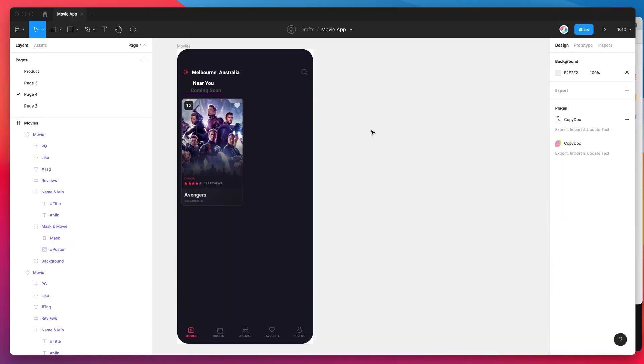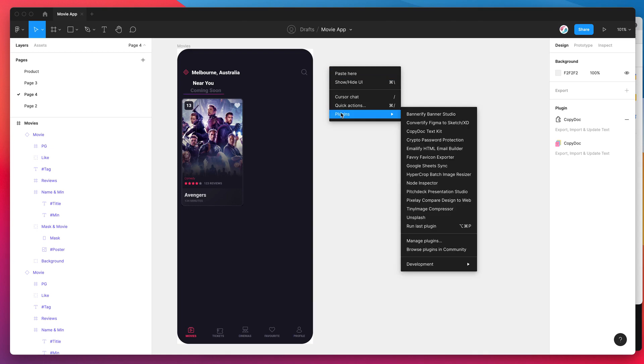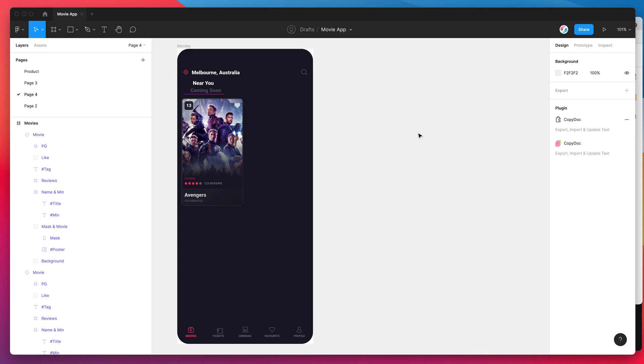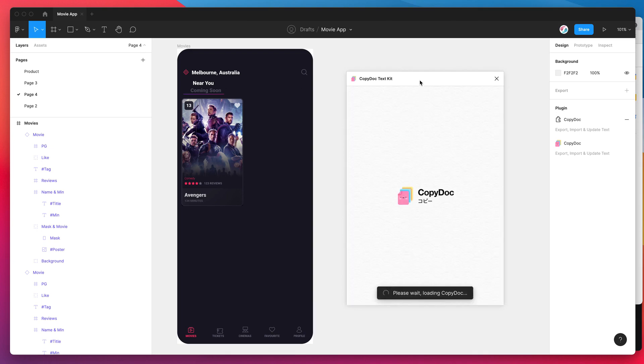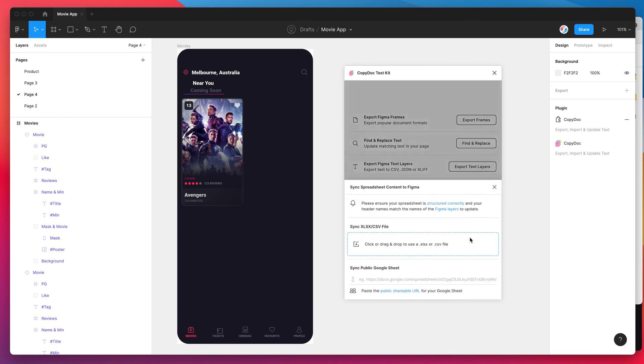Now we can go back and run the plugin. If we just right-click anywhere on the Figma canvas, go down to plugins, click on CopyDoc and that's going to run the plugin that we just installed. In this tutorial I'm not going to be covering any of the other features of the plugin, I'm just going to be looking at this new sync spreadsheet content feature. We can open that up by clicking on the sync content button here.